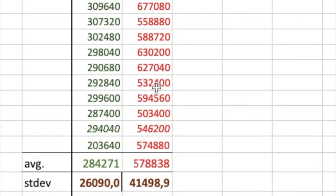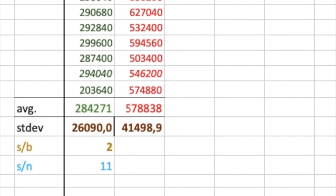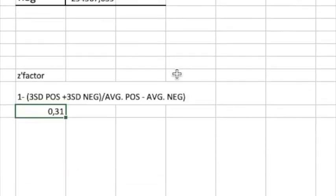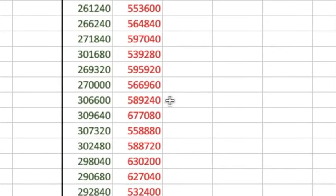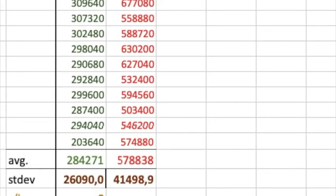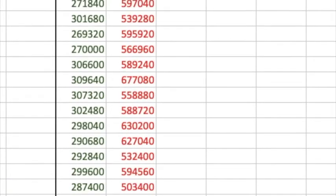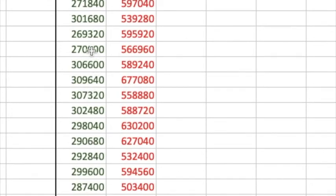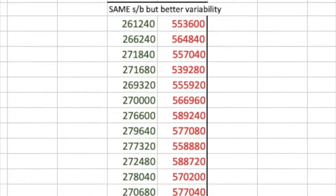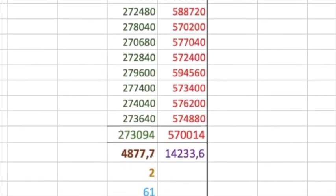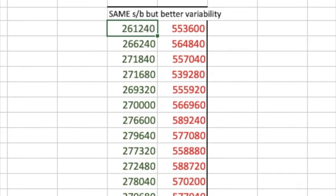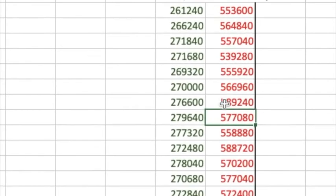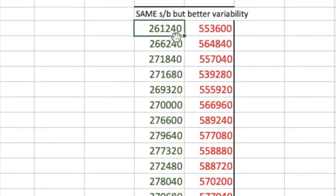There are two ways we can fix this: increase the signal between the positive and negative, or reduce the variability. Let me show you how impactful it is if you reduce the variability. We're going to take this exact data set and reduce the variability between values. Before we had 203,000; 294,000; 307,000 — quite spread out. What if we had a data set where the variability was much, much less? Here's the improved dataset — all I did was tighten the values: 261,000; 266,000; 271,000 — no 300,000 outliers.